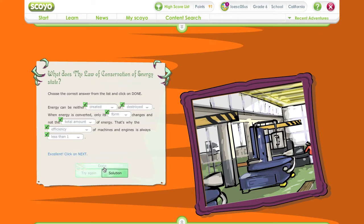Very good. You understand the law of conservation of energy. Click on Continue.